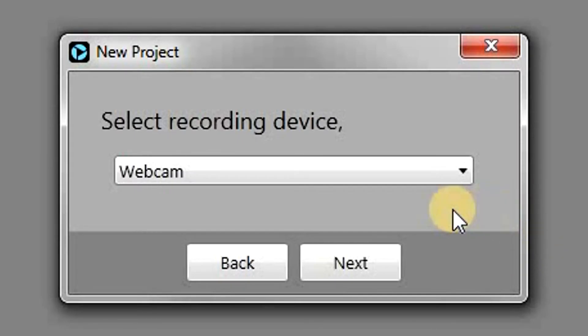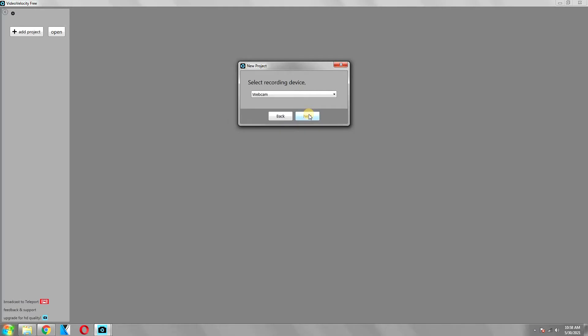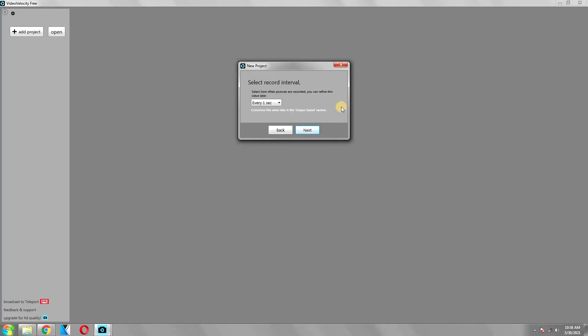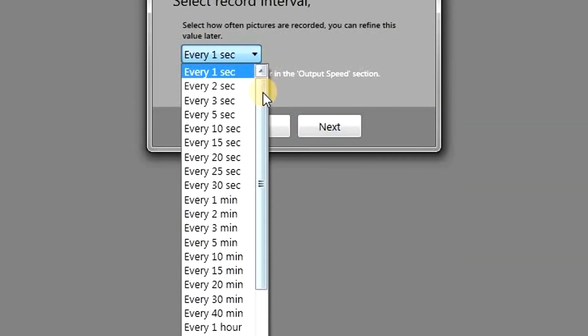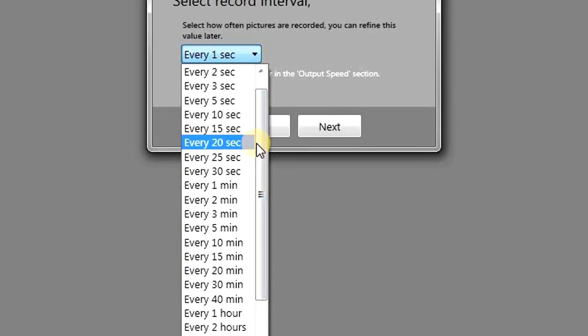Then it will ask you to select a recording device. As you can see, the webcam is already selected, so click next. Next, it is asking you to select a record interval. Basically, this is after how many seconds or minutes do you want your webcam to capture an image.